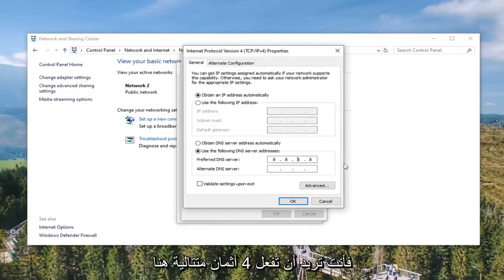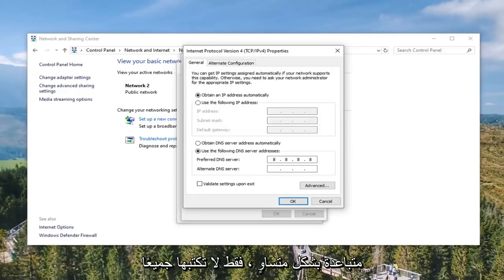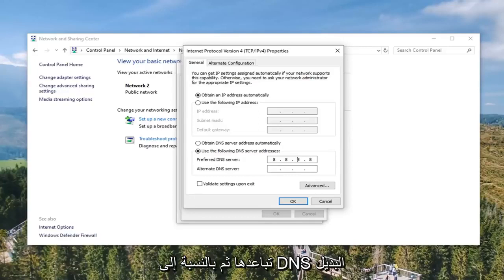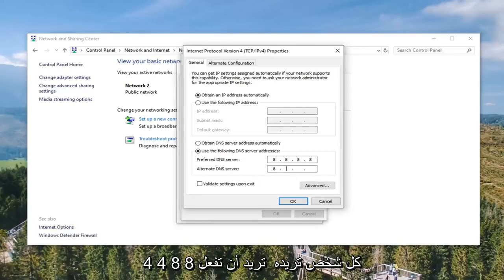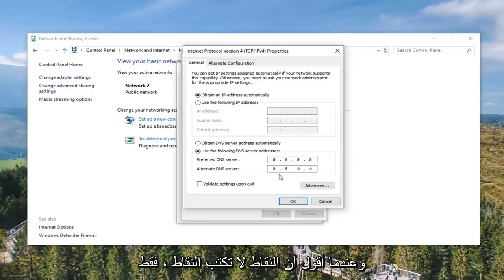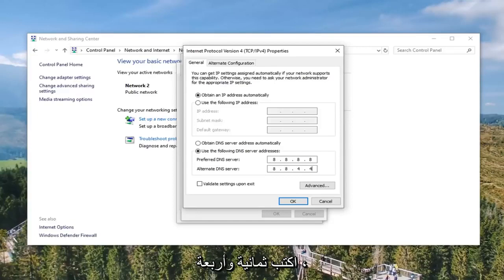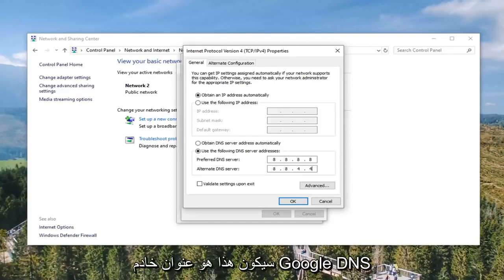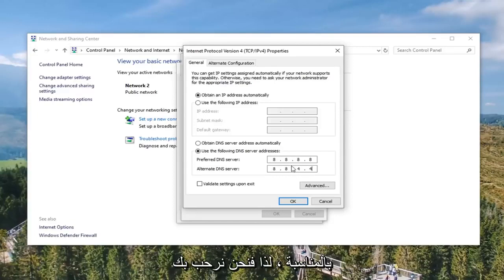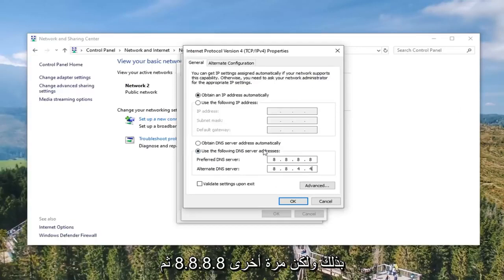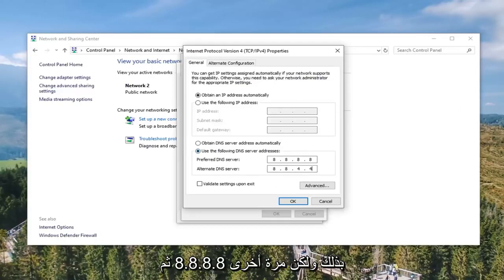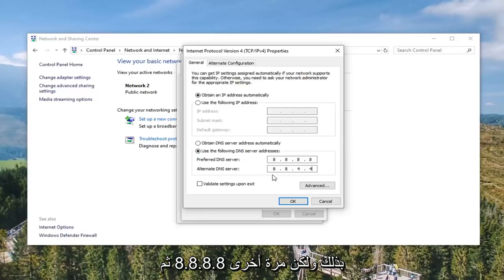So you want to do four 8's in a row, evenly spaced across the fields — don't type them all in one area, space them out. For the Alternate DNS Server you want to do 8, 8, 4, 4. Don't type in dots, just type in the 8's and 4's. This is the Google DNS server address — 8.8.8.8 for the primary and 8.8.4.4 for the alternate. You're welcome to verify that online if you choose to.